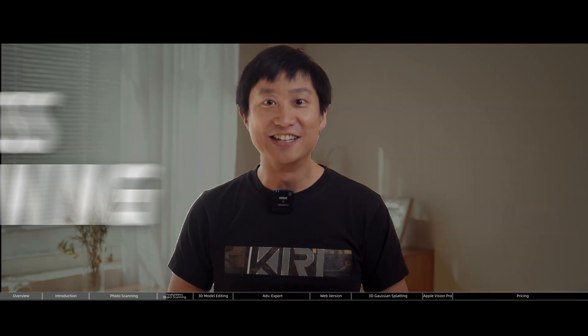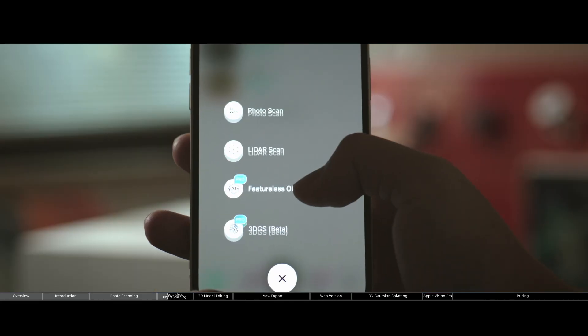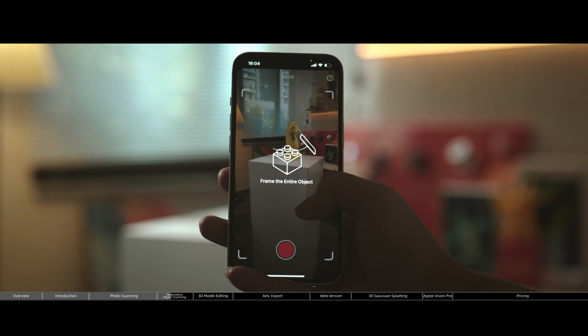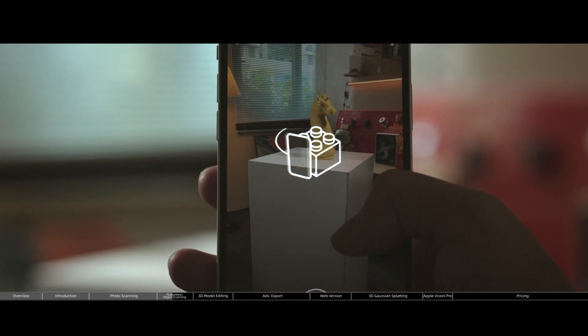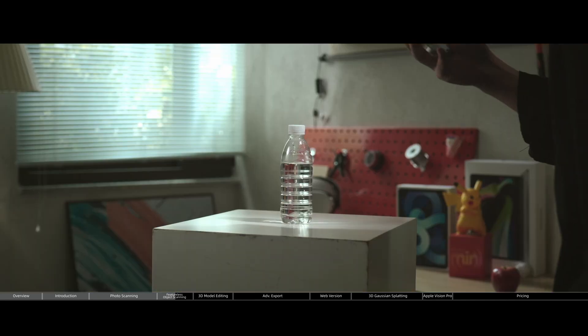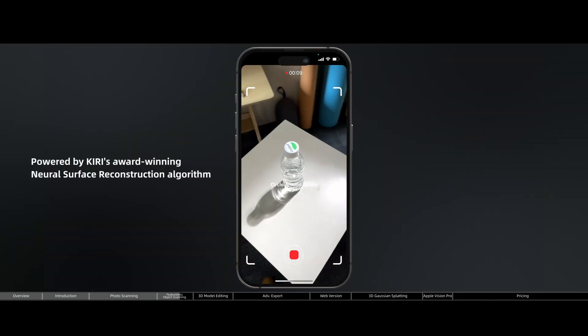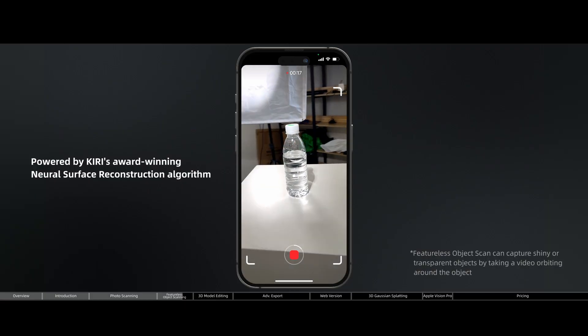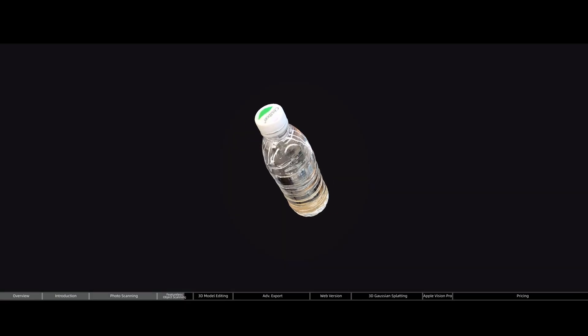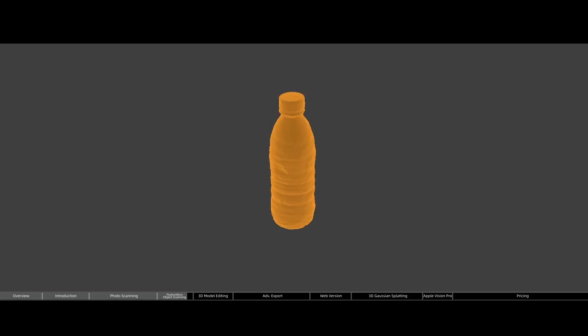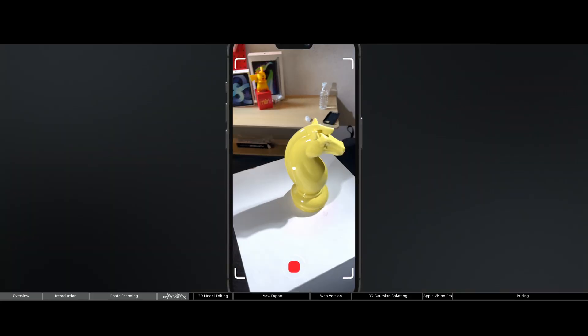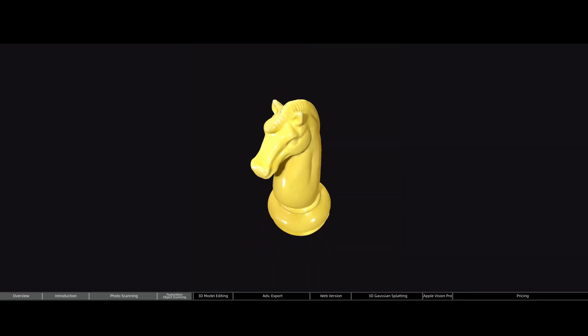And for that, ladies and gentlemen, I give you our most powerful and probably one of the most unique features on the market: featureless object scanning. It is truly a technological breakthrough, because for the first time ever, you'll be able to 3D scan shiny and transparent objects that were completely unscannable before. This technology uses our award-winning Neural Surface Reconstruction algorithm, or NSR, which provides great 3D mesh and textures even if the object itself doesn't possess enough feature points.